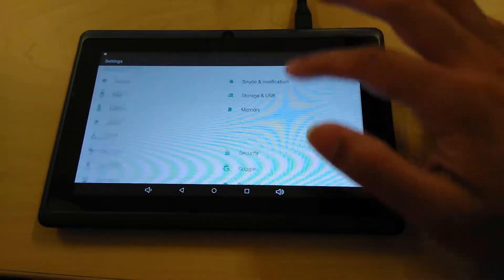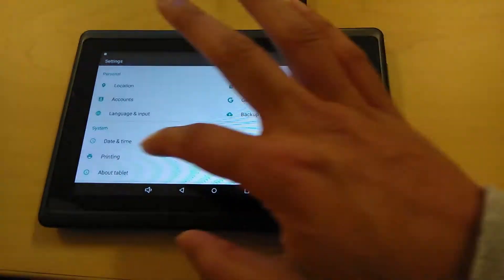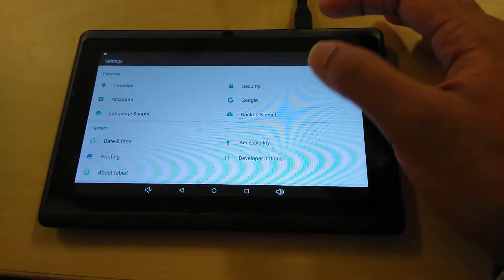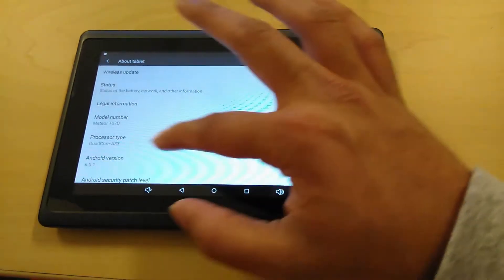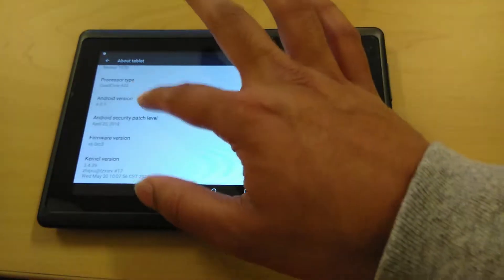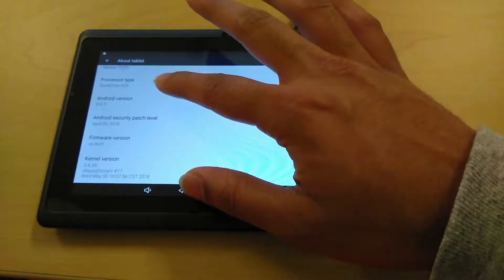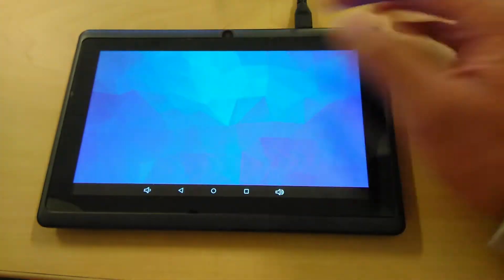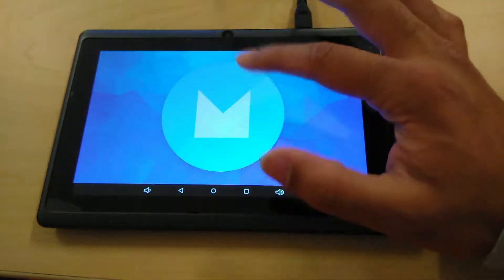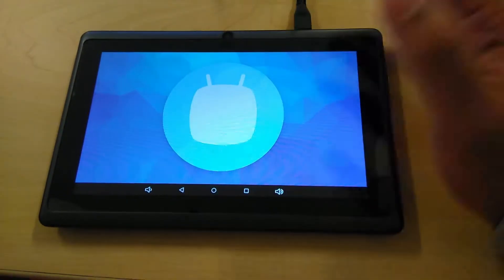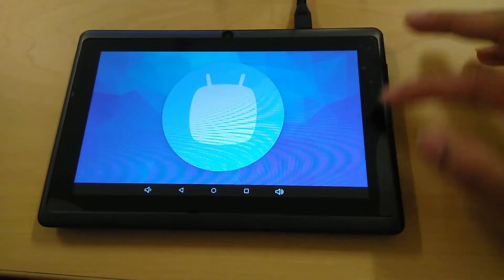So it does run on Android 6.0, as you can see right there. If I remember correctly, it is Marshmallow. So that's not too bad.